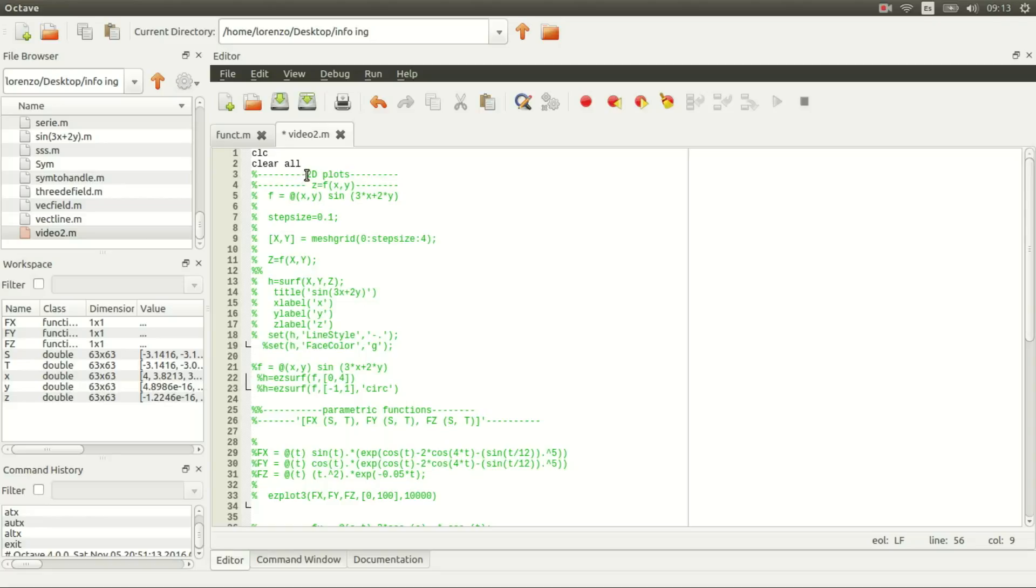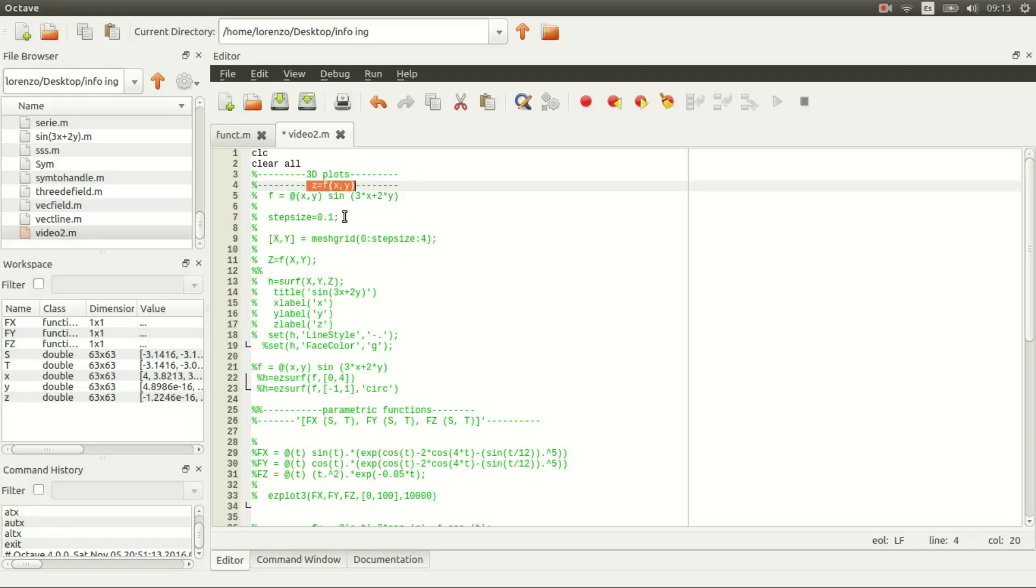Hello, in this video I'm going to talk about how to do 3D plots with functions that look like this: a function of two variables, z equals f of x and y.